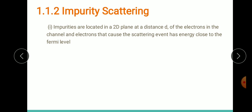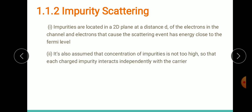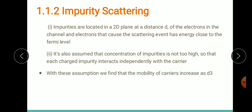Another assumption is that the concentration of impurities must not be too high, so that charged impurities interact independently with the carriers or electrons. With these two assumptions we can determine the impurity scattering in a MODFET — aluminum gallium arsenide and gallium arsenide modulation-doped heterostructure. Keeping these assumptions in mind, we find that the mobility of carriers in a MODFET increases as d³.